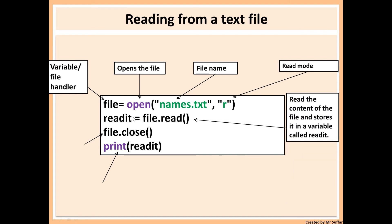Then we need to create a variable. We can call it readit. It doesn't matter what you call it, but readit just sounds nice in this case. File.read and then open the parentheses and close it. So the .read is a function that reads everything inside the file. So you have to use the file handler, which is file, and then .read.